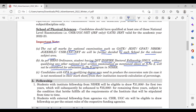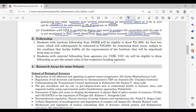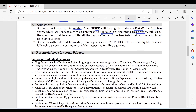Candidates with GPA in their qualifying degree may need to produce a conversion note, in case it is not mentioned in their mark sheet, from their institution for calculation of percentage. Regarding fellowship: students with an institute fellowship from NICER will be eligible to receive around ₹31,000 for the first 2 years, enhanced to ₹35,000 for the remaining 3 years. Students with external fellowship will draw as per the rules of the respective funding agencies.